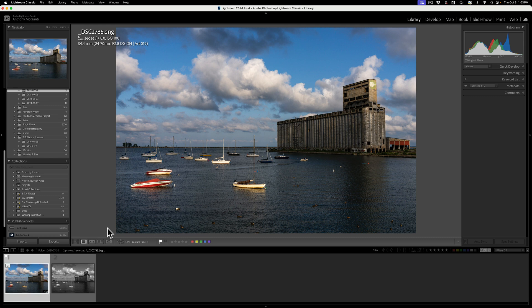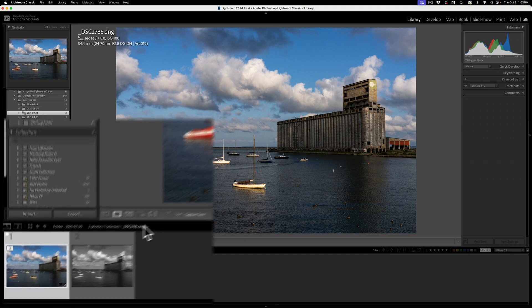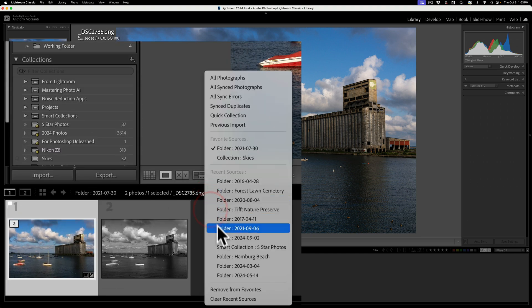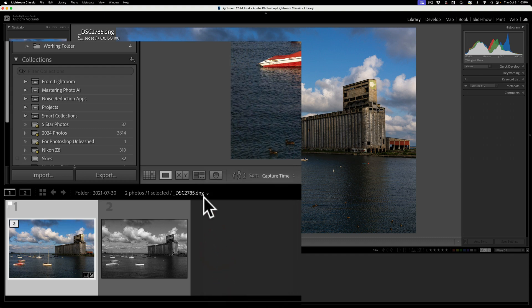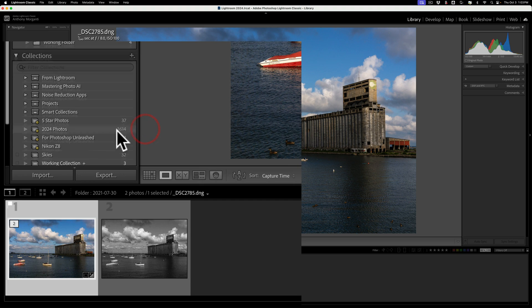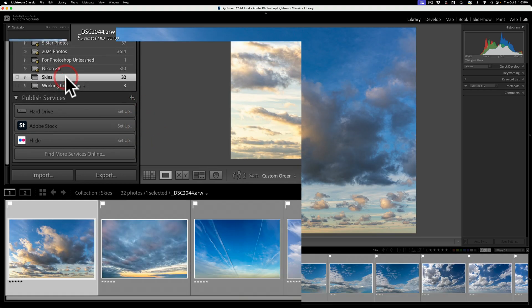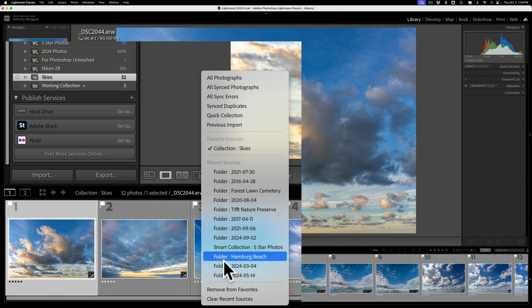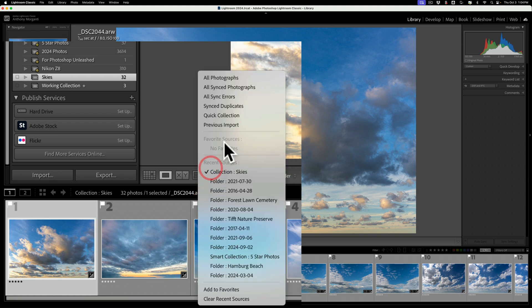Now, if you want to remove something from Favorites, just make sure that you're in that folder, and then go to this dropdown again, and then go down here to Remove from Favorites. And when you do, it will remove it from your Favorite Sources. Same thing for that Collection. Just make sure that you're on the Collection that you want to remove from Favorites. Go to the dropdown, click on it, and Remove from Favorites. And now you'll notice I have nothing in my Favorite Sources.